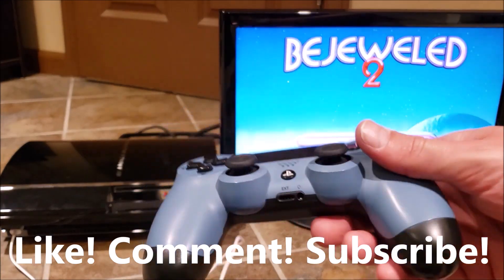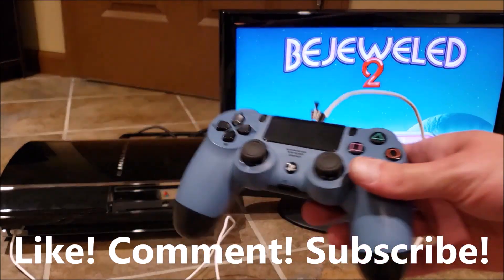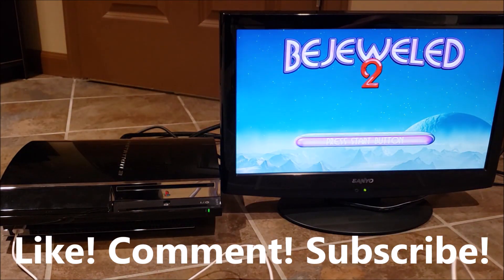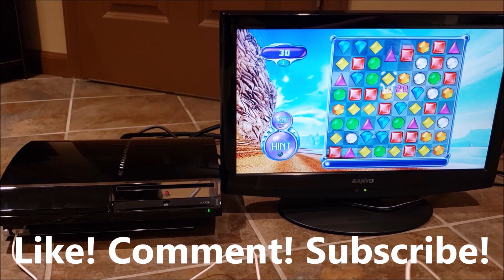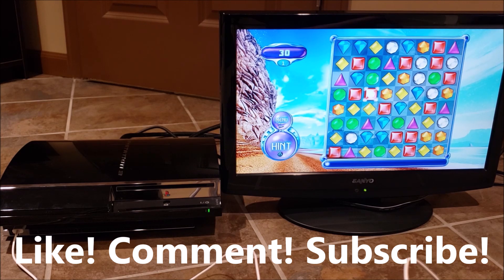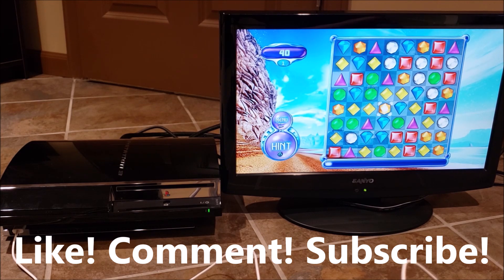I realized shortly after filming that last bit you can use a PS4 controller on PS3, so if you don't mind I'm going to be sitting on my basement floor playing Bejeweled 2 for the next six hours.